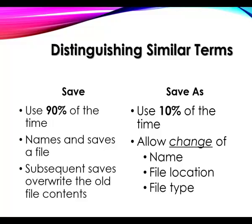But sometimes, maybe 10% of the time, you would want to use Save As, and what that does is allow you to change the name of the file, or the location of the file, or the type of the file. Let me demonstrate that to you.